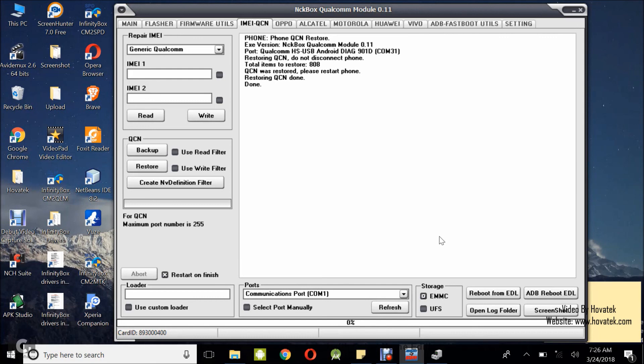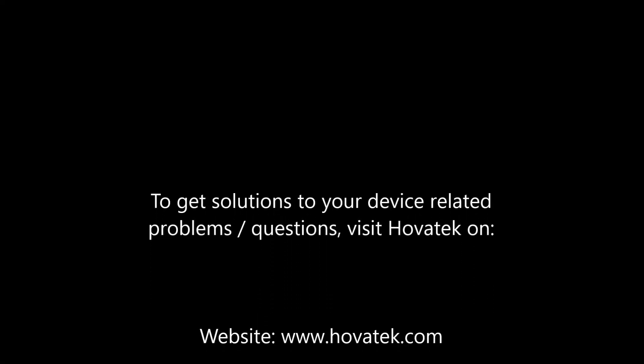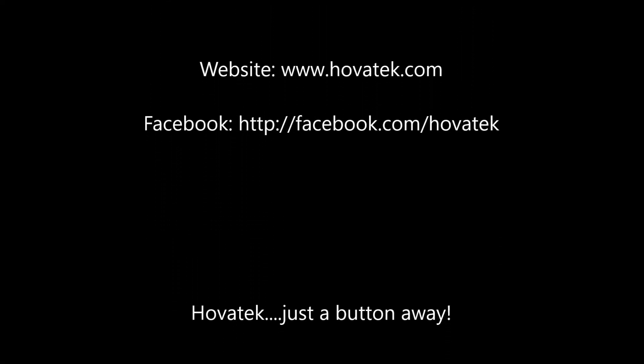So that's basically how to restore or flash QCN to a Qualcomm Android phone using NCK box Qualcomm model.